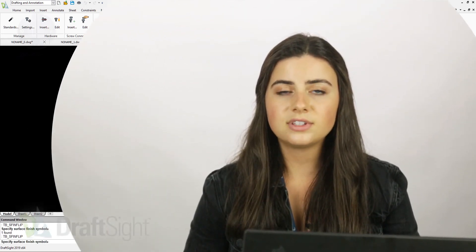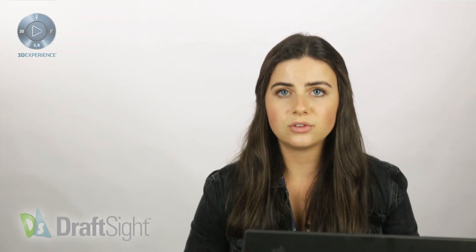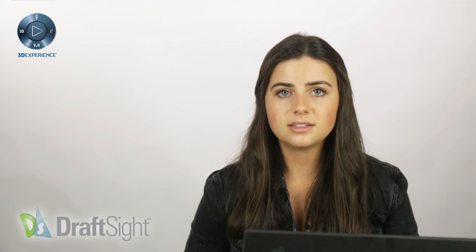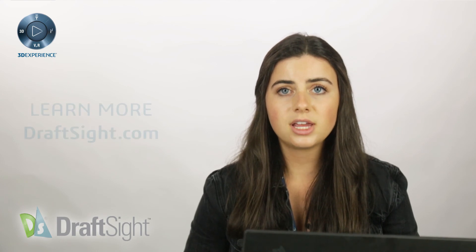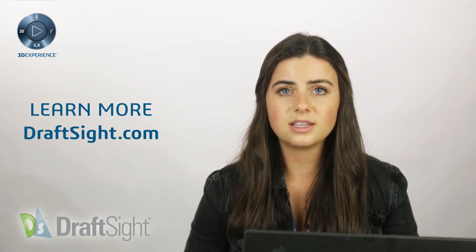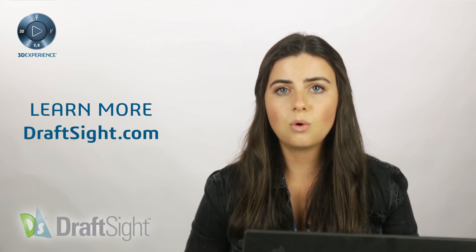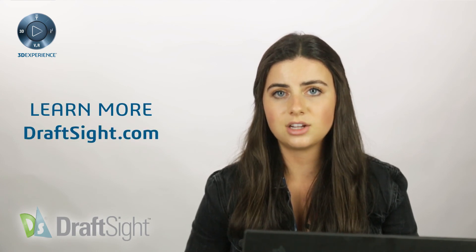So try it out for yourself to do more with your DraftSite experience. If you're looking to learn more, visit the blog page or visit DraftSite.com.